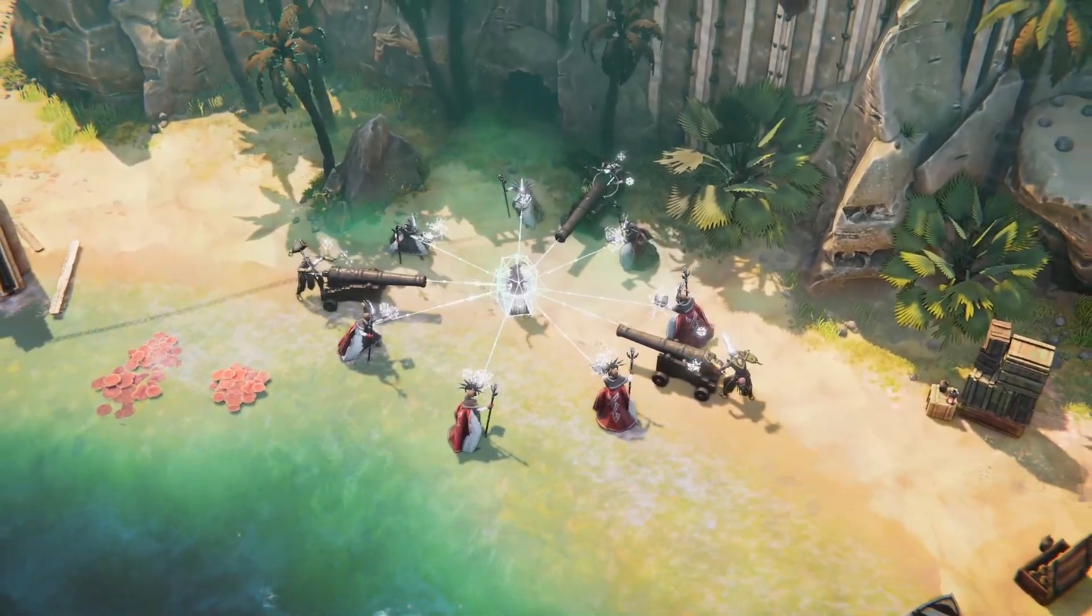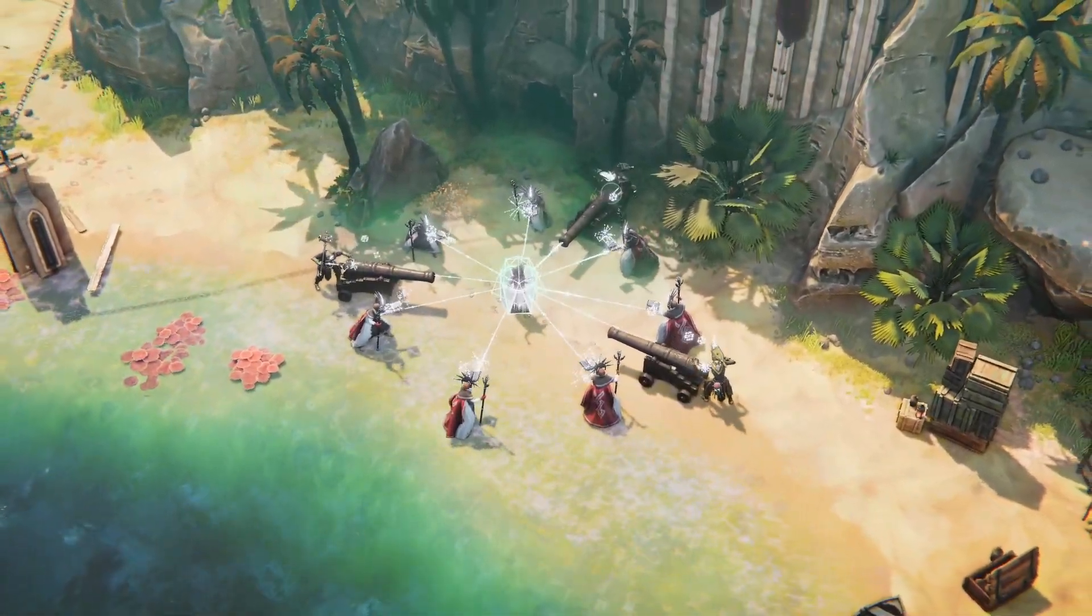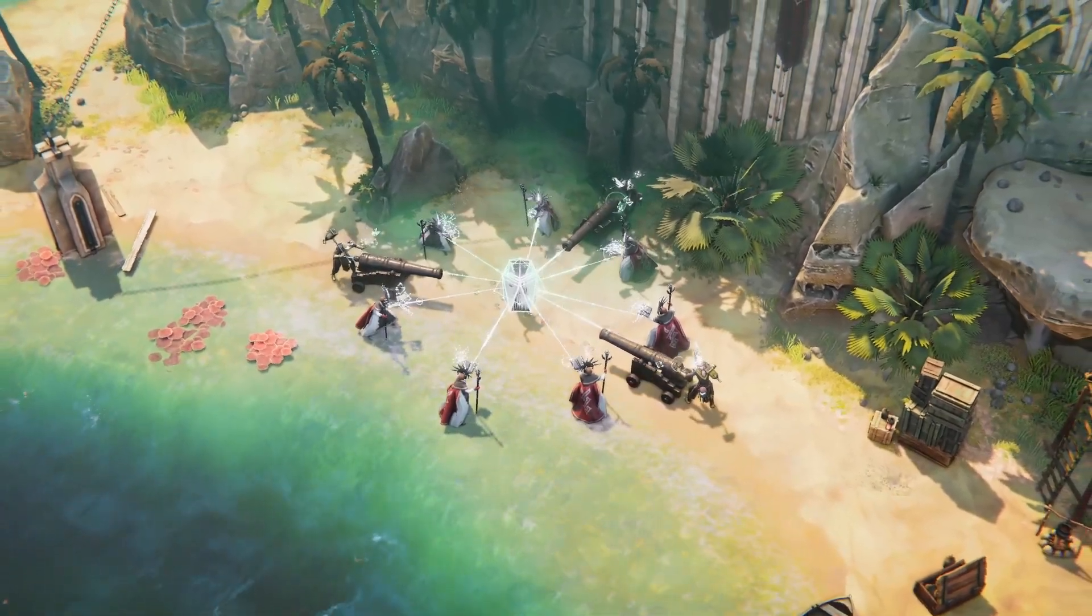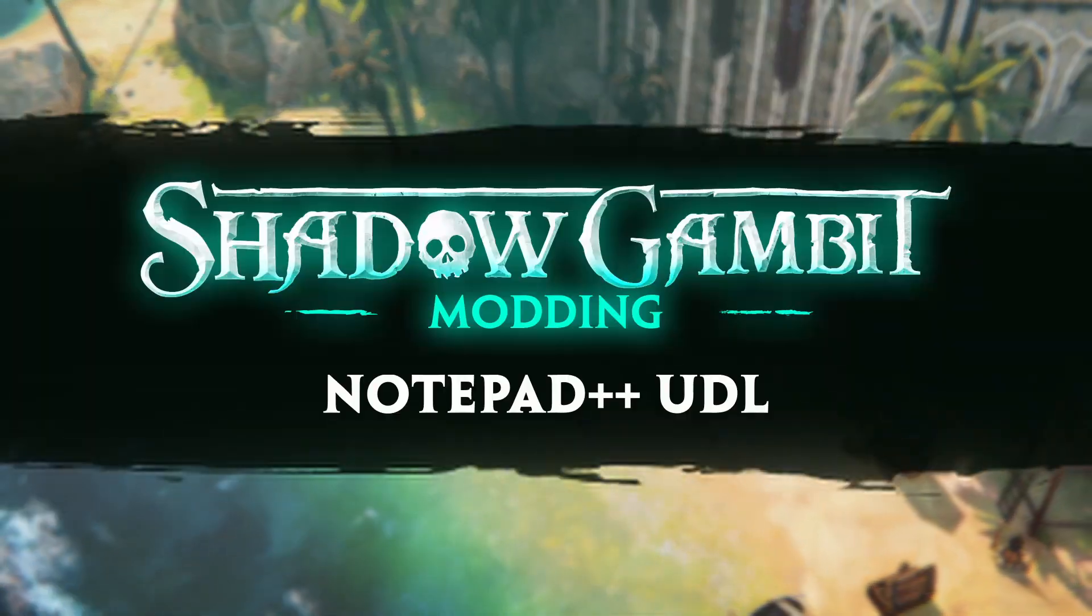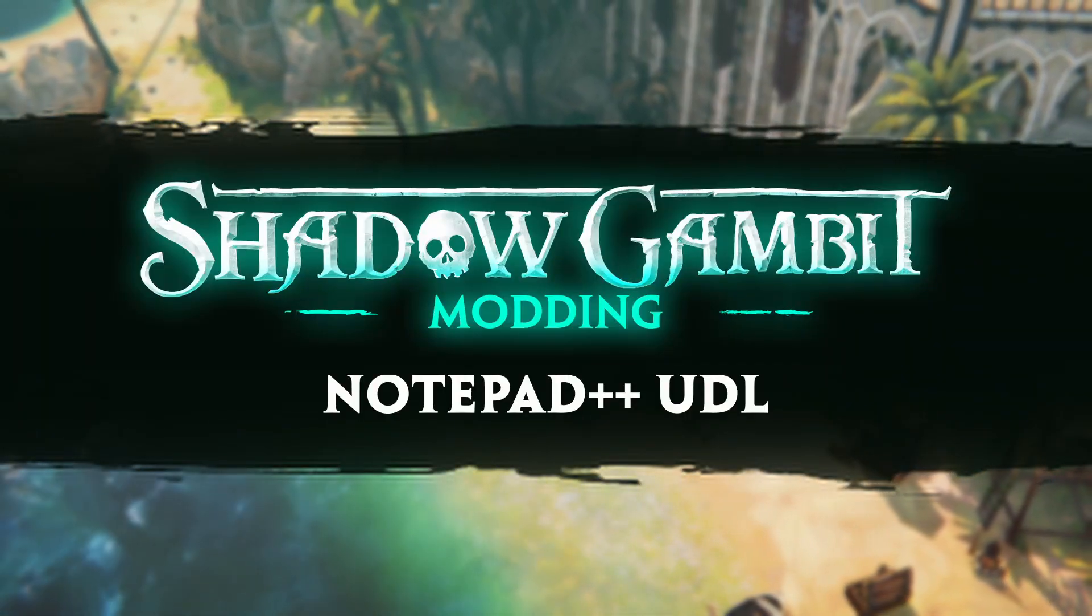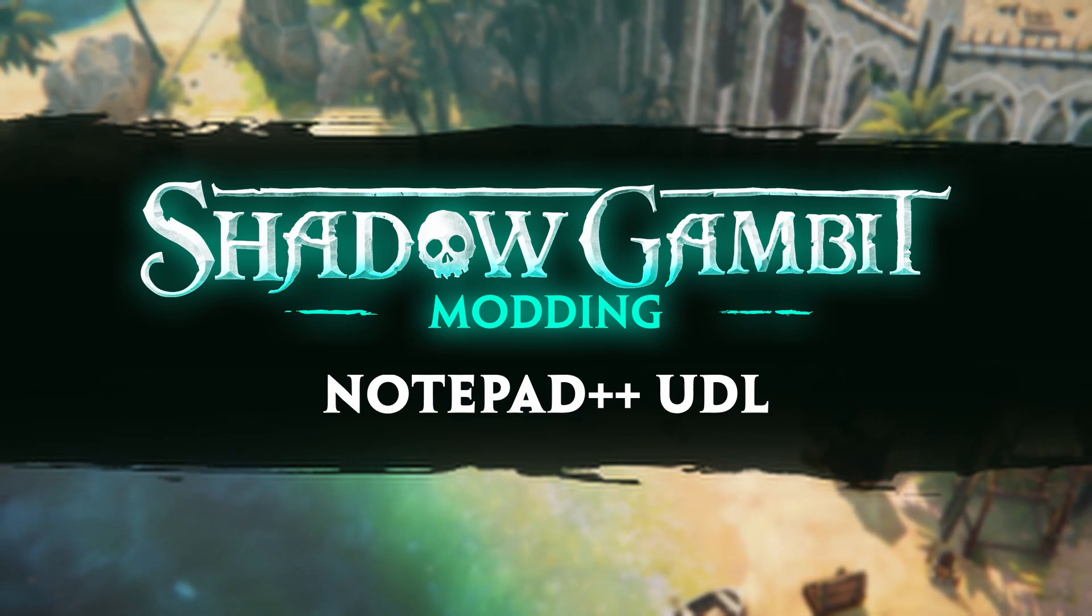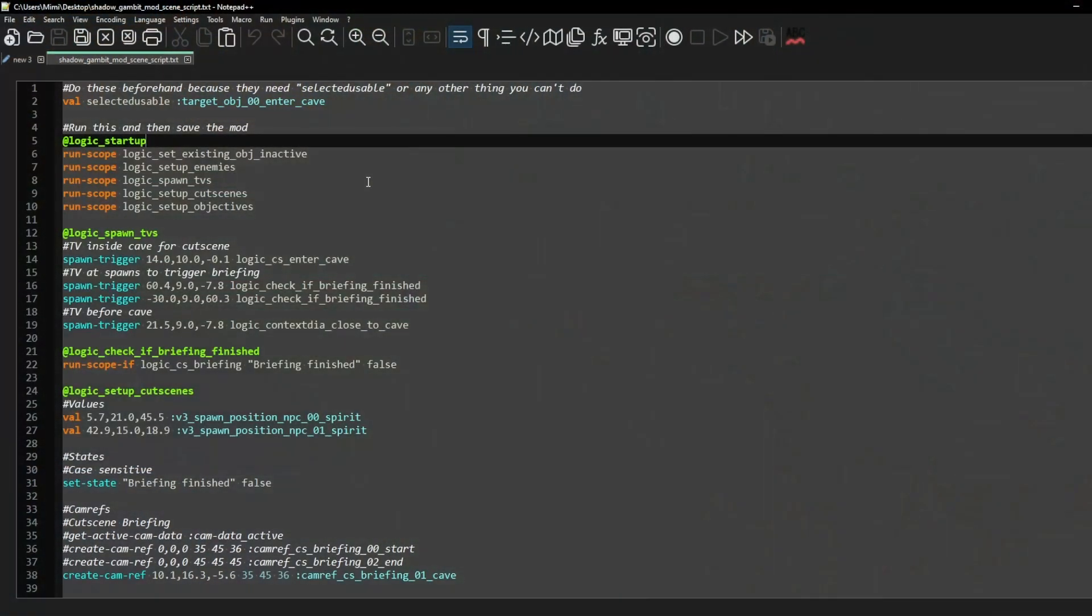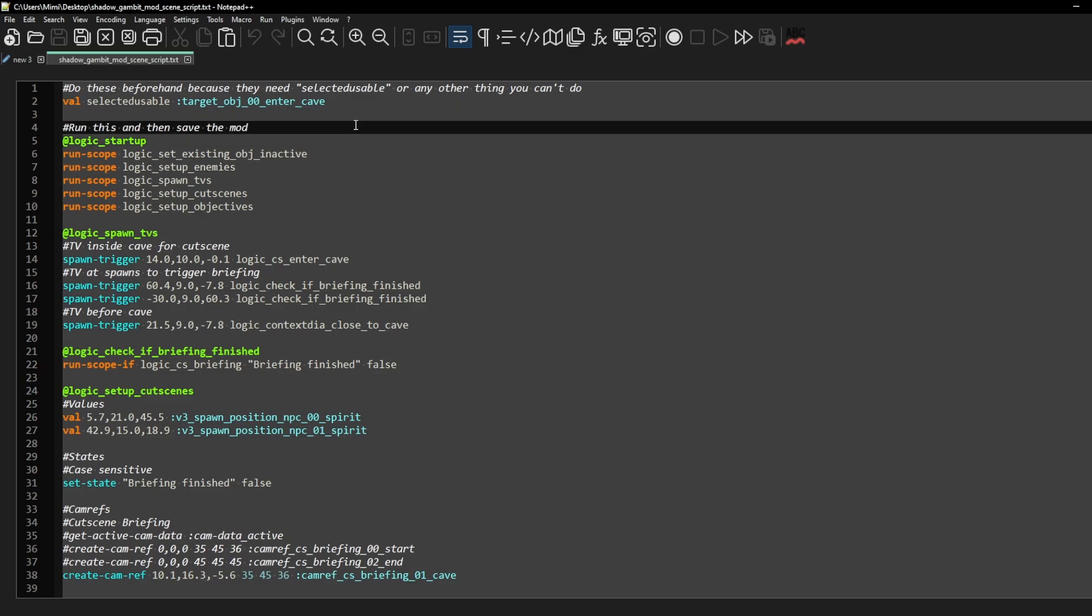Hello everybody, this is Matt and I'm going to give you a quick tutorial on how to use a user-defined language in Notepad++. This makes it so that your Mi script that we are using for our modding is more readable like this.